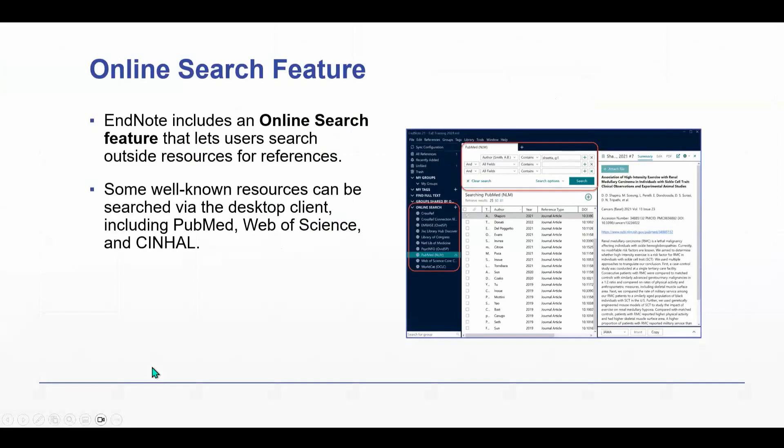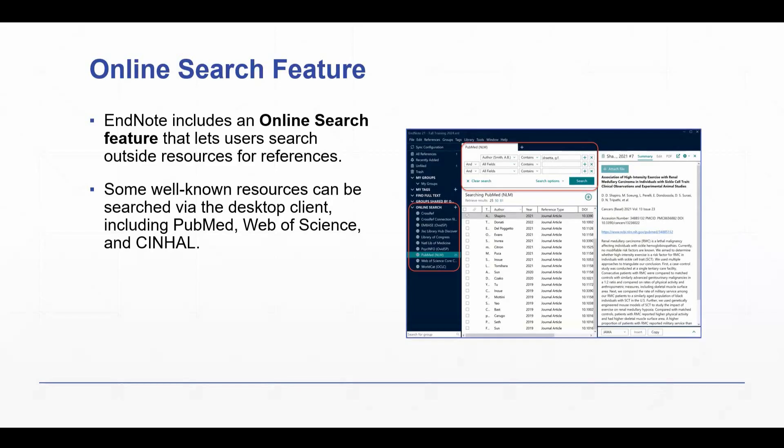Okay, moving forward. Next up, the online search feature of EndNote. This is a feature that lets users search outside resources for references, but it allows you to search directly from EndNote's desktop application.